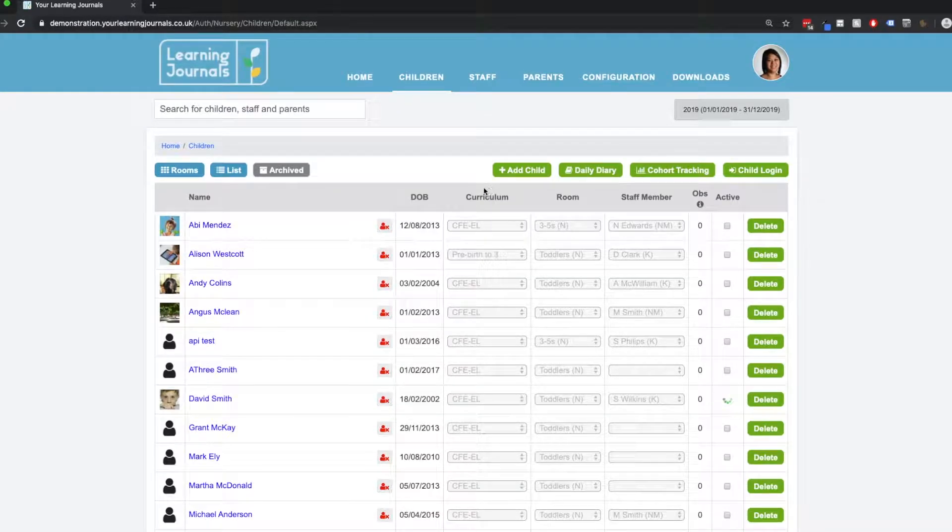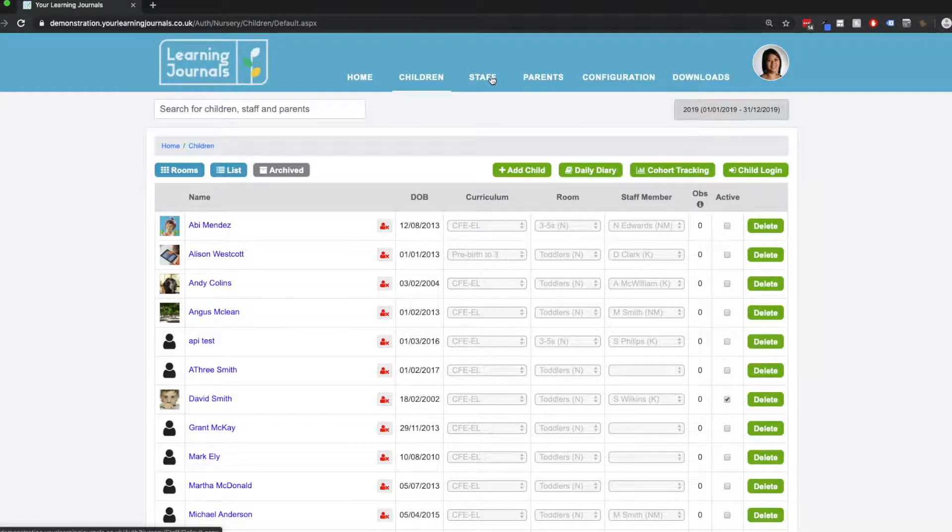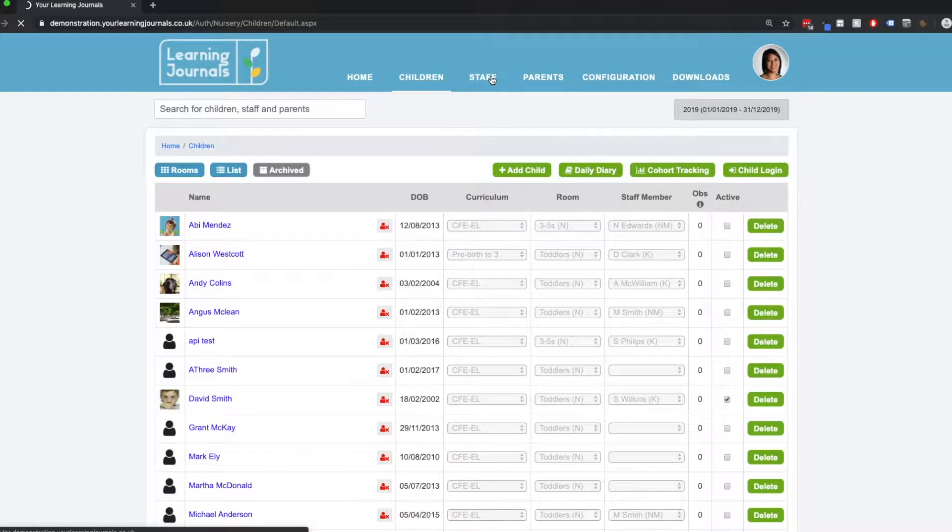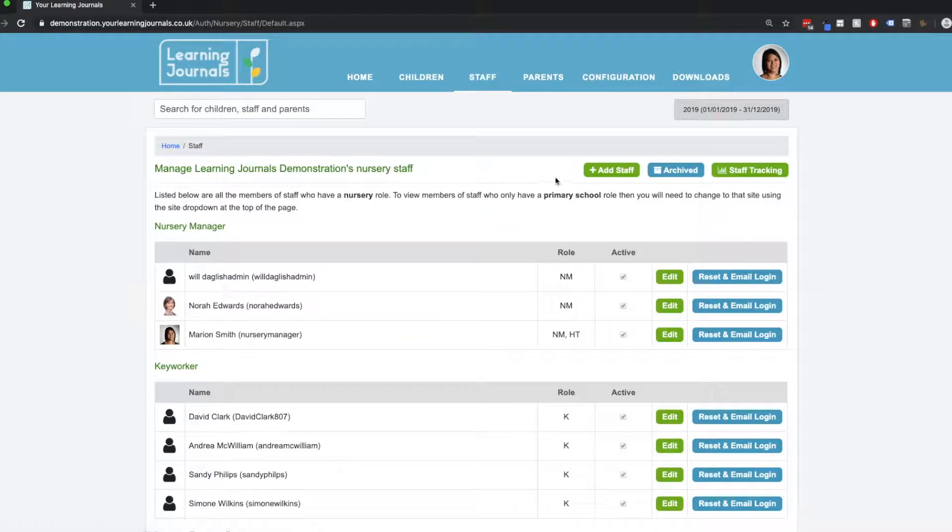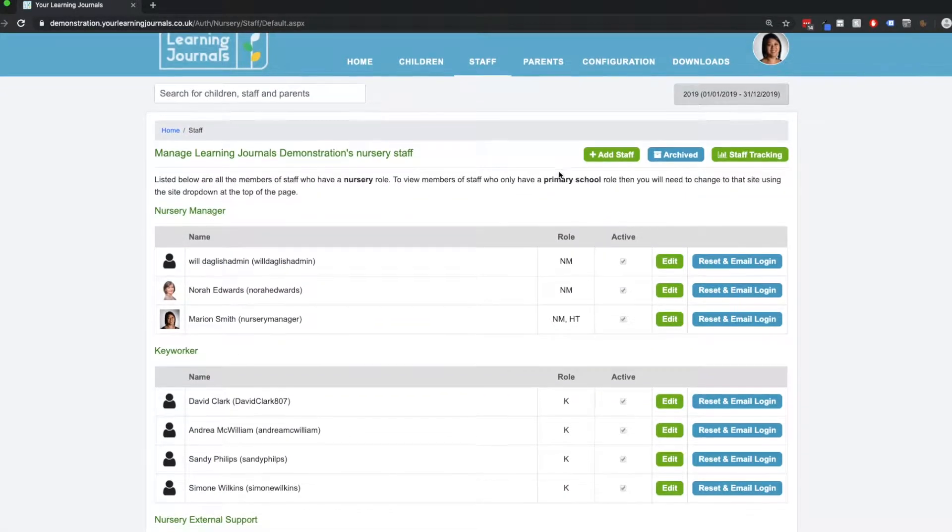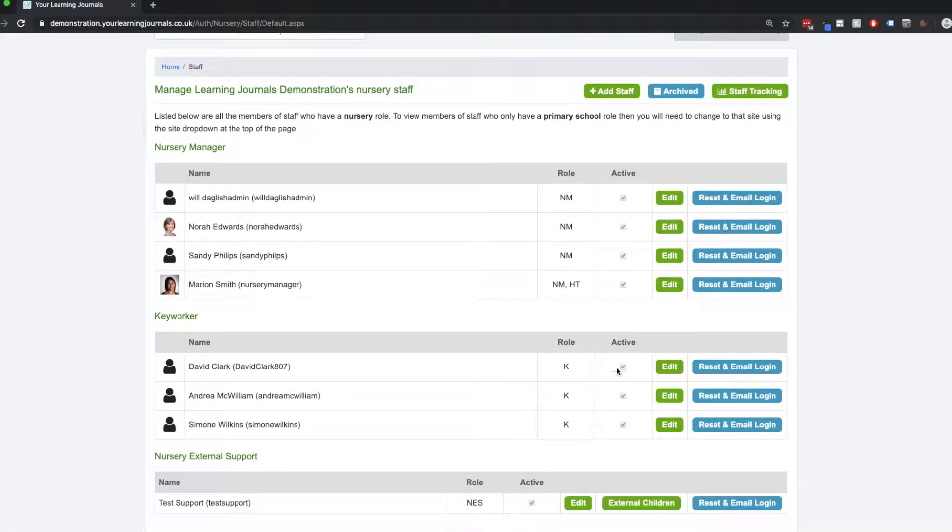So let's look at how we do the same thing with parents and staff. It works exactly the same way. If we go to our staff tab, we can see a list of all our staff here.